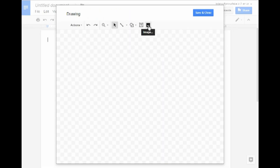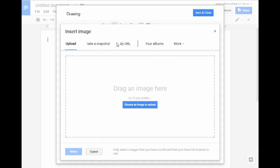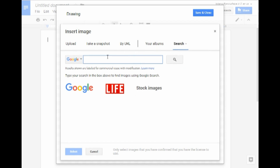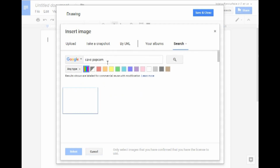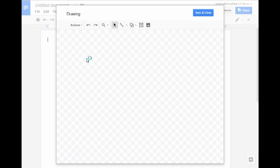We're going to go ahead and click your Image icon. We're going to click the More button and say Search, or however you want to get your image in there. In this case, we're going to do Cave Popcorn. And I find the picture that I want. Let's say Select.